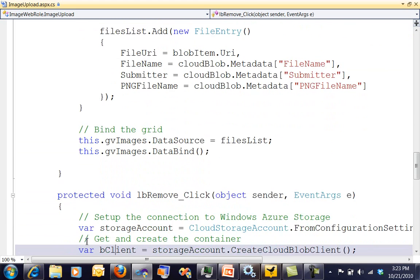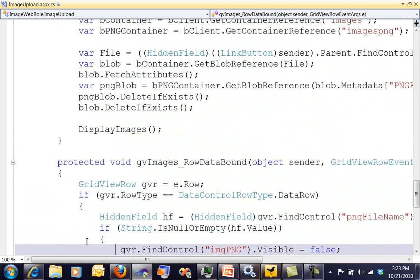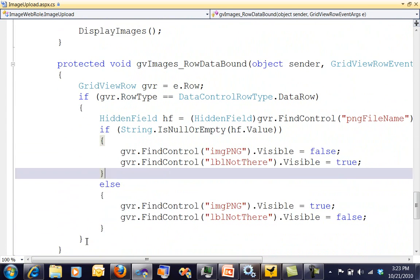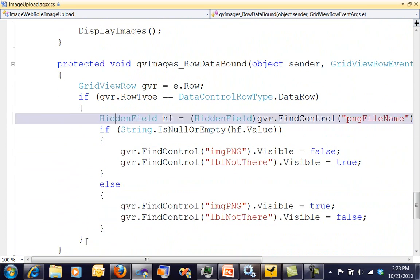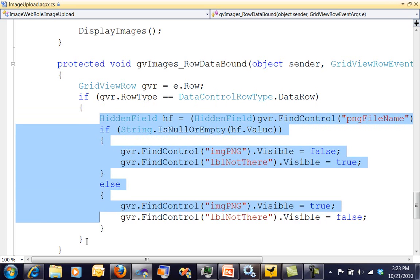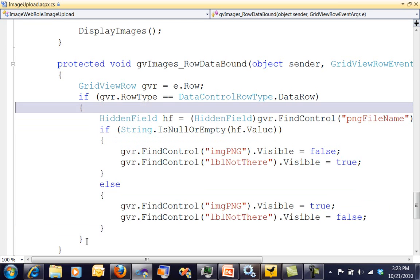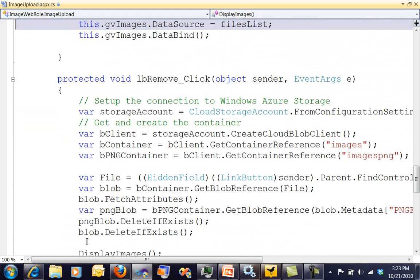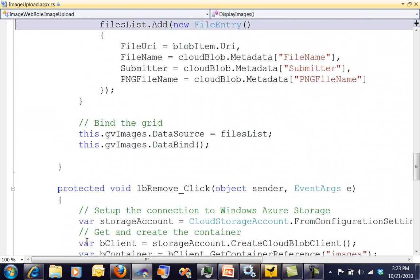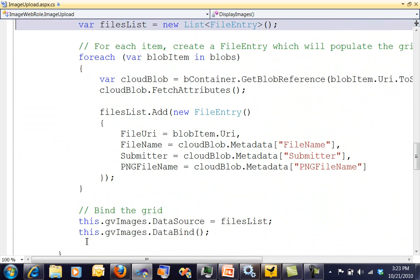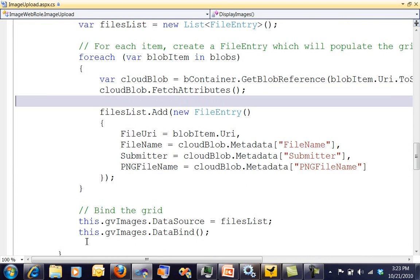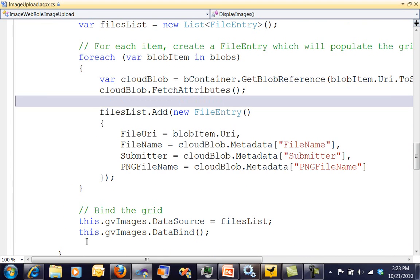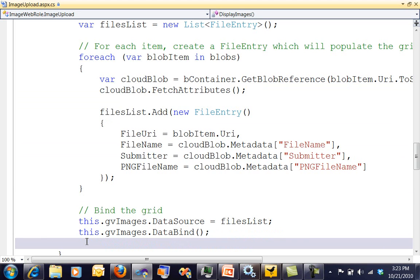The only thing that's kind of different is I kind of cheat on the images grid. I'm getting the row data bound, and if I don't have a PNG file name, then I don't display that image. If I do have a PNG file name, then I display the image. Fairly simple again. I'm sure there are much better ways to do it, but late night you kind of go with what's simplest and easiest and in your head at that particular moment.